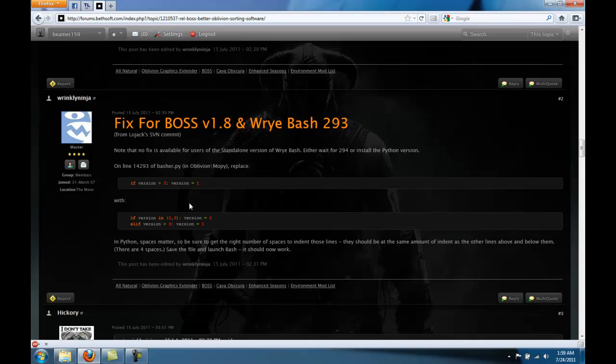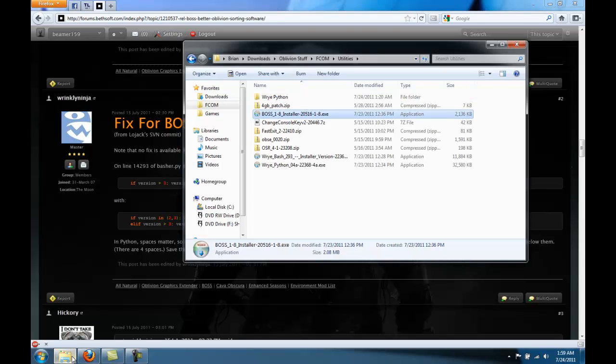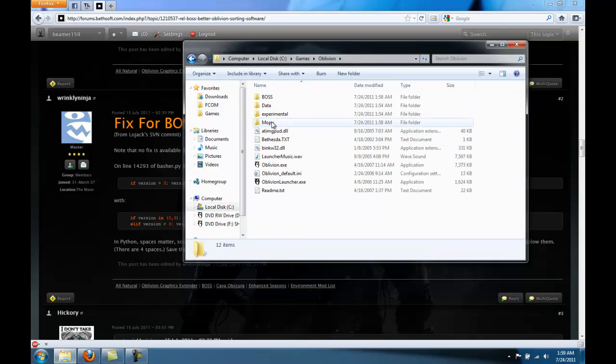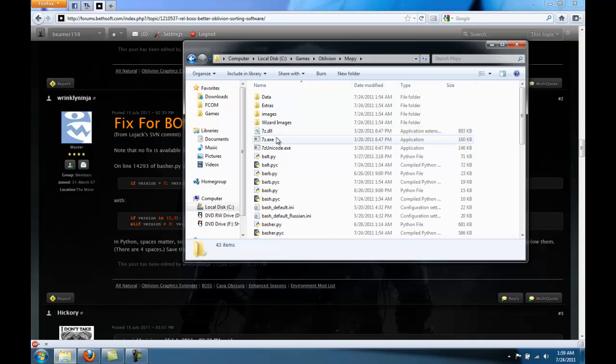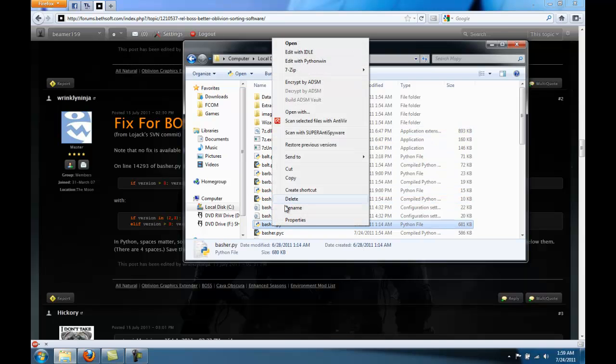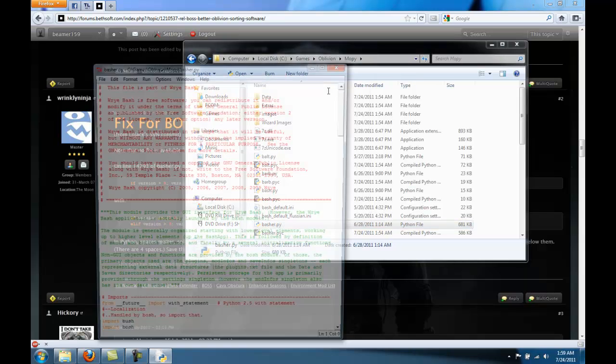What we're going to do is open up basher.py. You can find that in your games Oblivion Mopy folder. There's basher.py. Right click. Go Edit with IDLE.